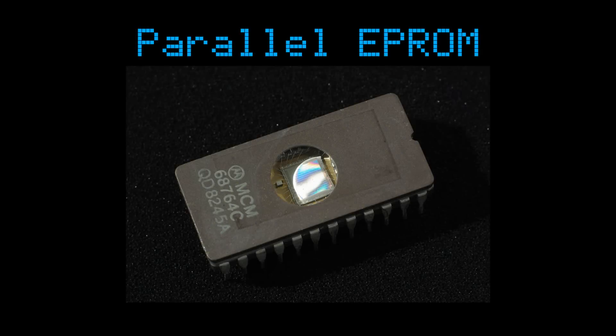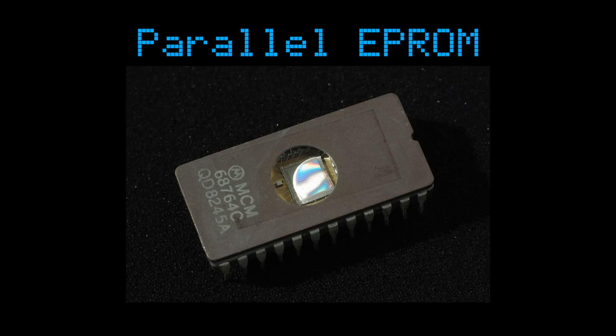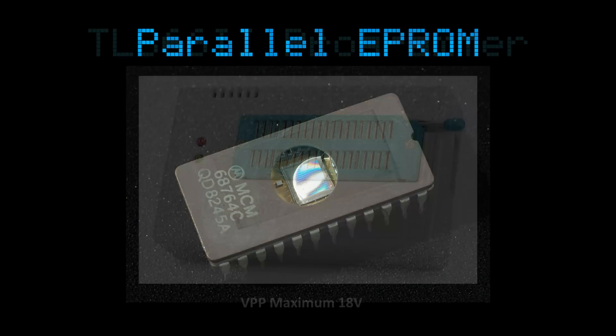For the console and its game carts I'll be using vintage parallel EEPROM chips. These are the ones with the quartz window on the top. They require a parallel programmer.